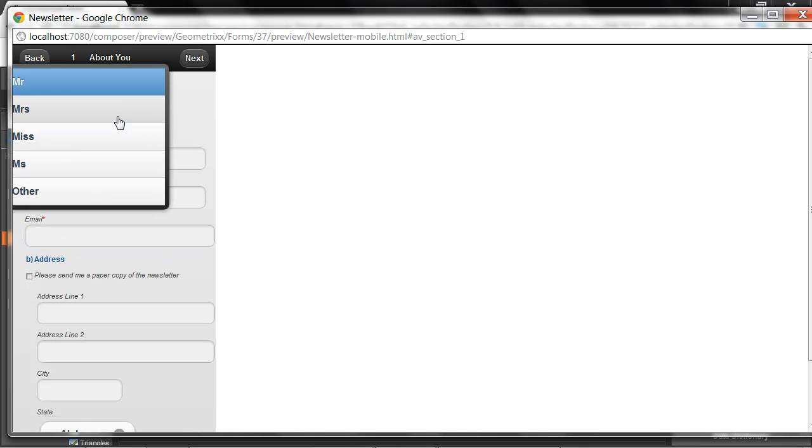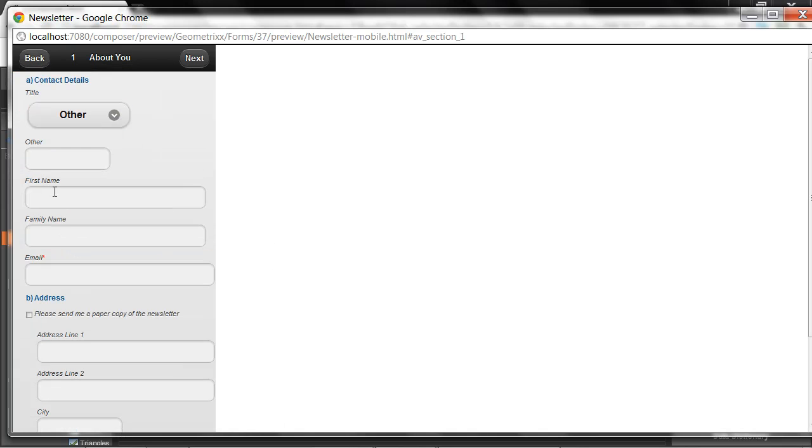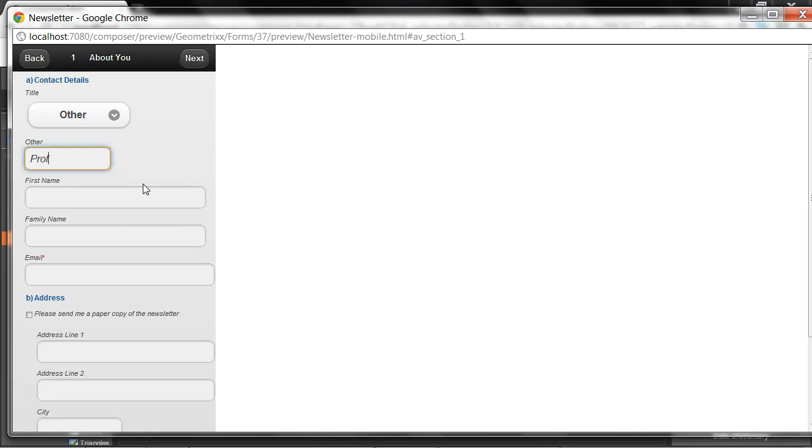But the business logic is the same. I have my mandatory field. And again, if I select other, the other field will show up. So exactly the same user data collection experience, a single form design, but rendered appropriately for the device that I'm requesting the form from.